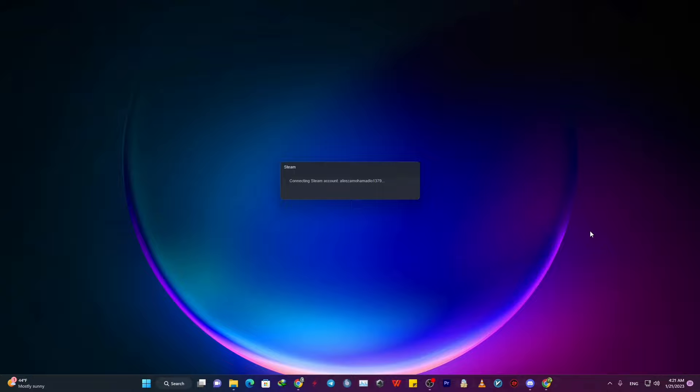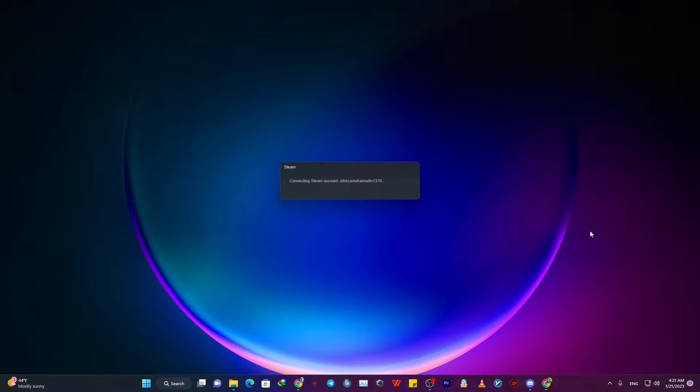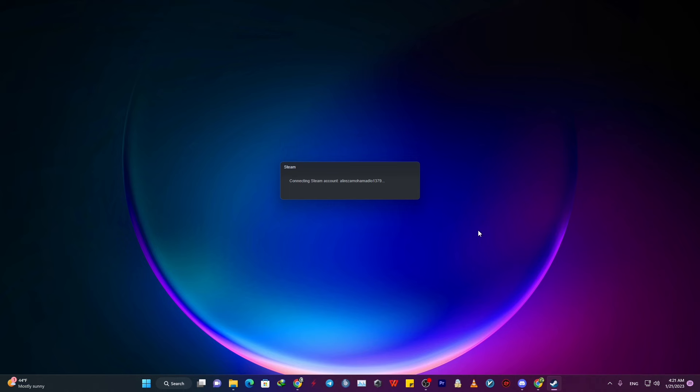So at this point, you can close task manager and resource monitor and log back into your Steam and you will see drastically better download speed. So please like this video and take care of yourself and have a great gaming time. Peace out.